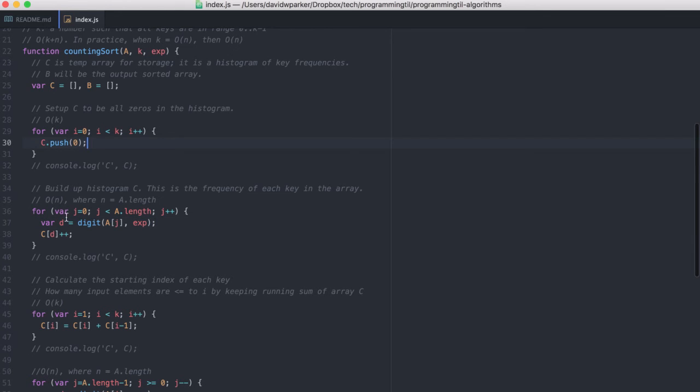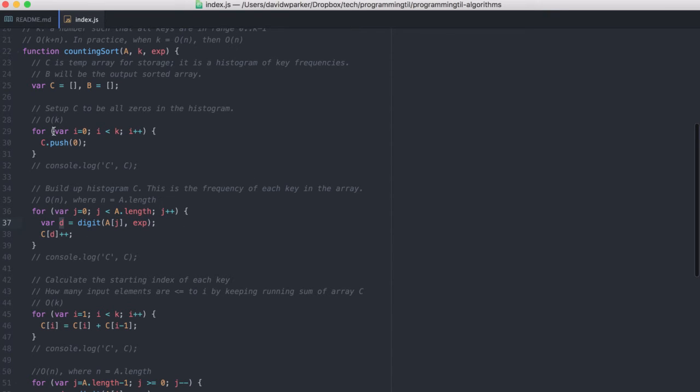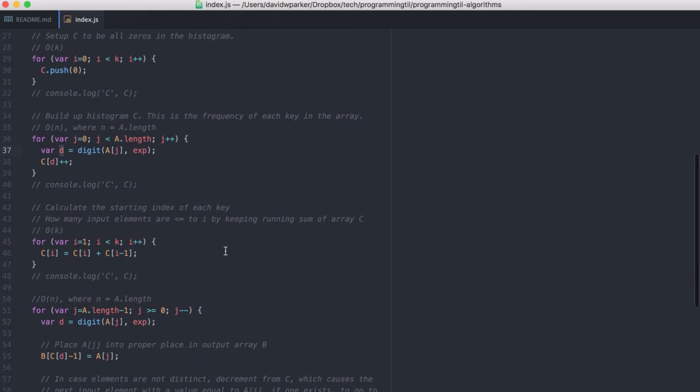So as we go, we'll go through each of them and build up the histogram of the first values and run the whole counting sort. Then we'll do the histogram of the second values and do the counting sort, and so on and so forth.